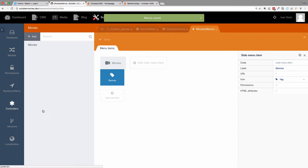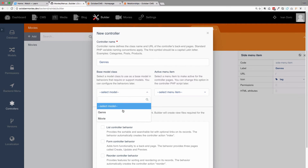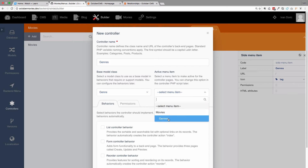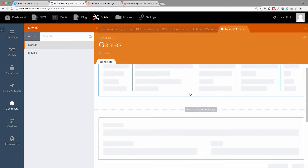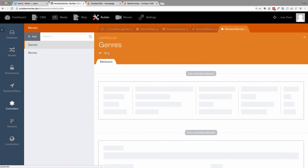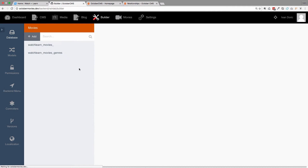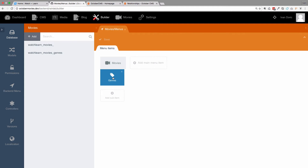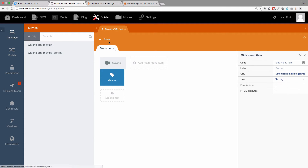Now we go to our Controllers and add a new controller for our Genres. It's going to use the Genre model and the active menu is going to be Genres. We add a list controller behavior, form controller, and reorder. Save this and refresh the page. Then go to back-end menu, click on Genres, and add the URL — it auto-completes to Watch Learn Movies Genres. Save it.